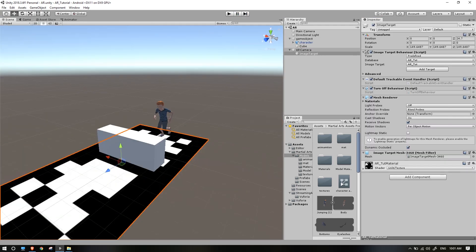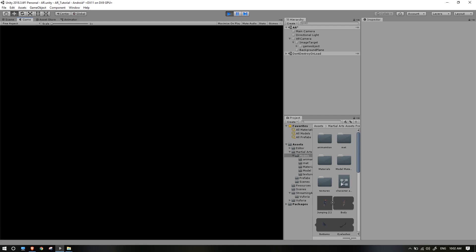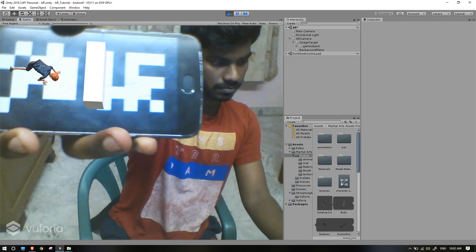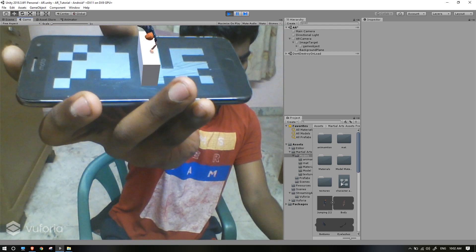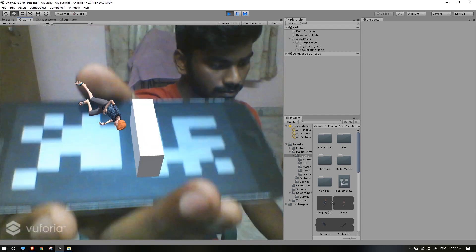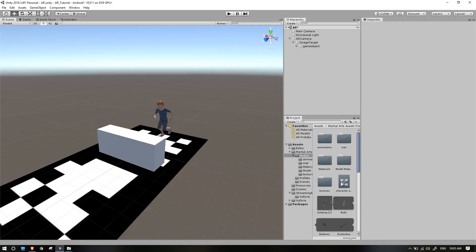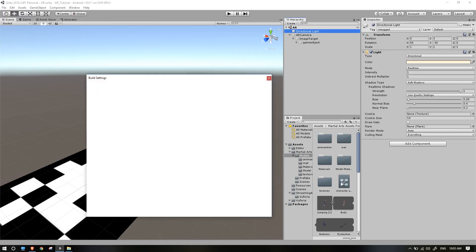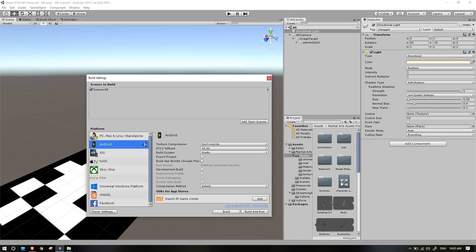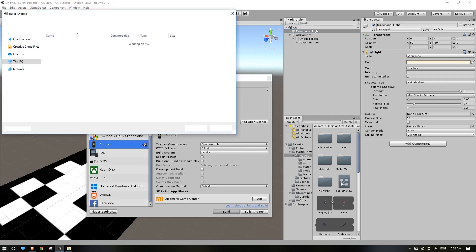Now we have to set the image of the camera. First, set the target size. Now we have to make the camera open. We will export to Android. We have to apply the image settings — for Android, we are inserting the image settings. Now we export the image, and it is fast.